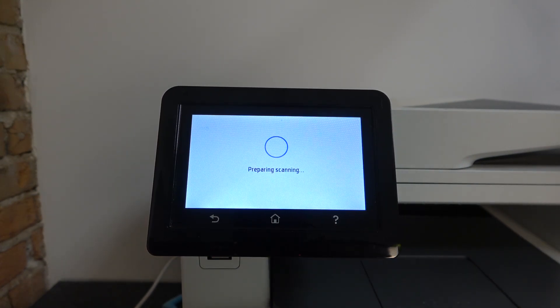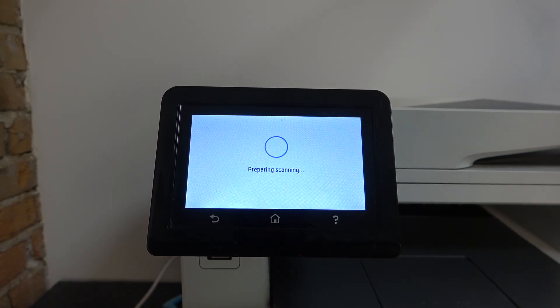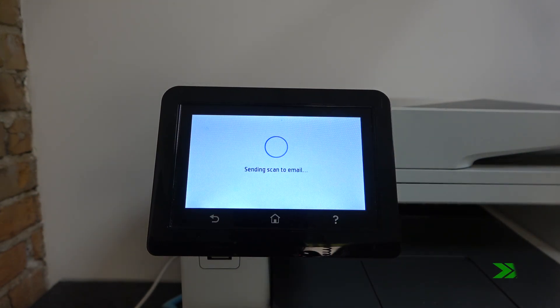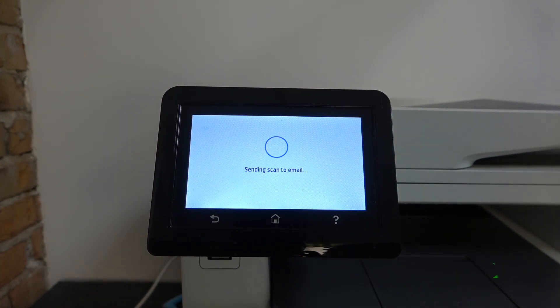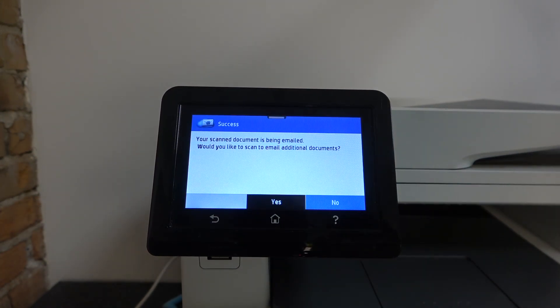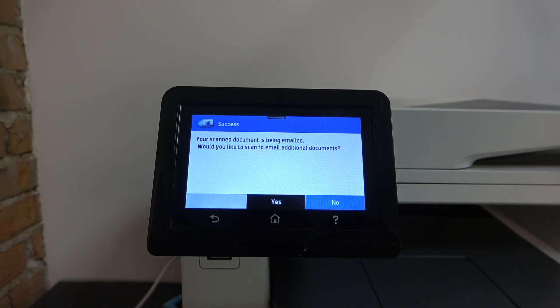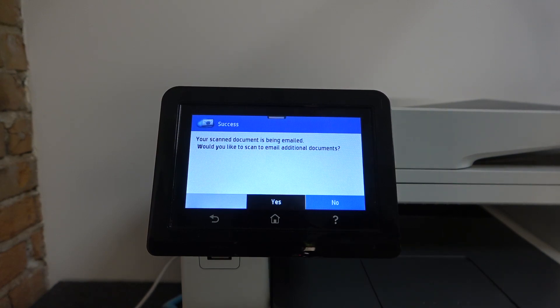Wait a while. Your scanned document is being emailed.